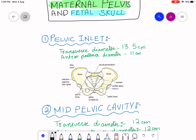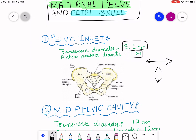The pelvic inlet has a transverse diameter of 13.5 centimeters and an anteroposterior diameter of 11 centimeters. The transverse diameter runs side to side and the anteroposterior diameter front to back. In the pelvic inlet, the transverse diameter is the greatest, and the baby will enter in the transverse diameter. The anteroposterior diameter is 11 centimeters.